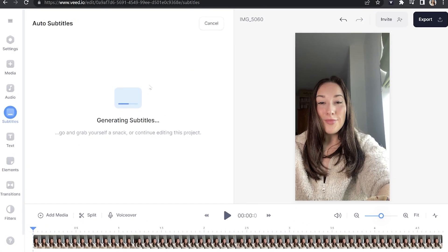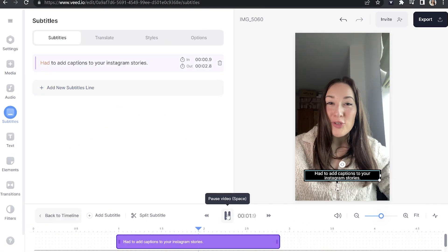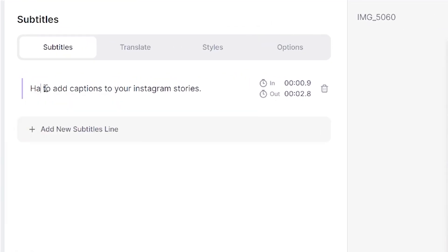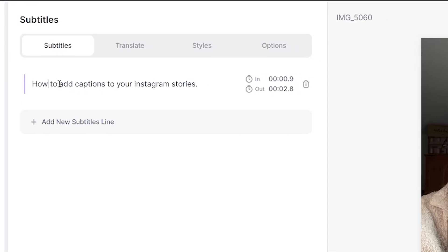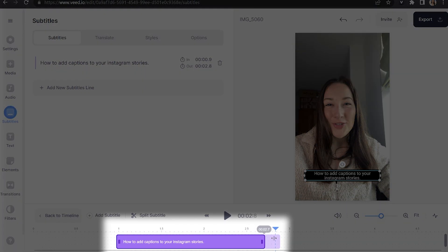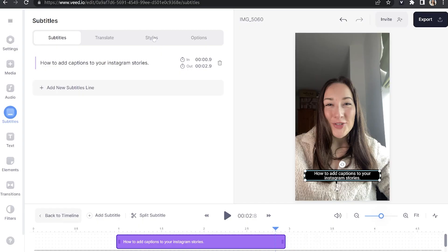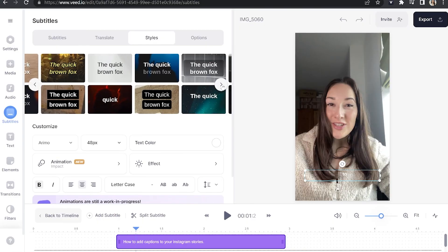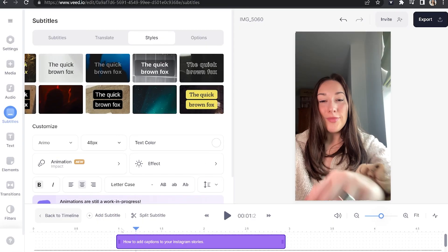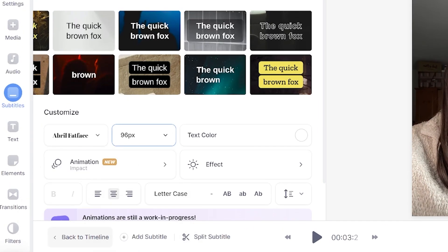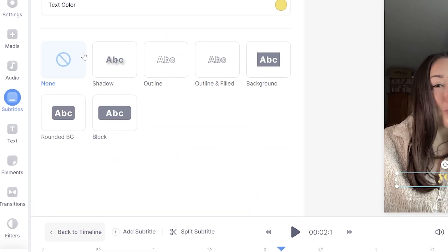Once it's done, play it all the way through to make sure everything's correct. If there are any errors, just click on the word that's wrong, delete it, and type out the correct word. You can also change the duration of your subtitles by moving them in and out in the timeline, or you can use the stopwatches. Next, click on the styles tab and choose any of the animated styles you see here. Hit play to see them in action. You can change the font, the size, the color, and you can even add an effect.